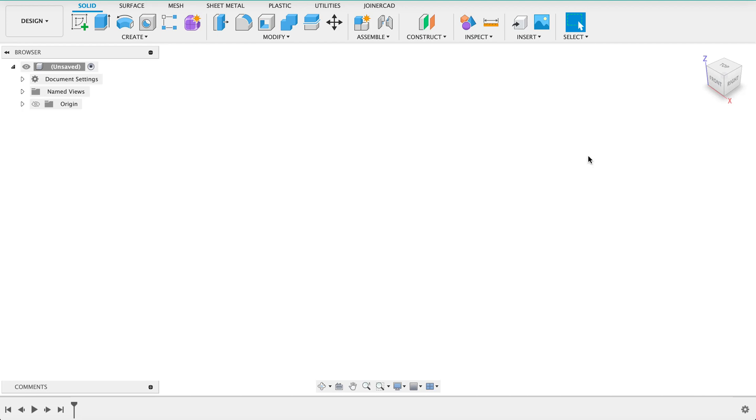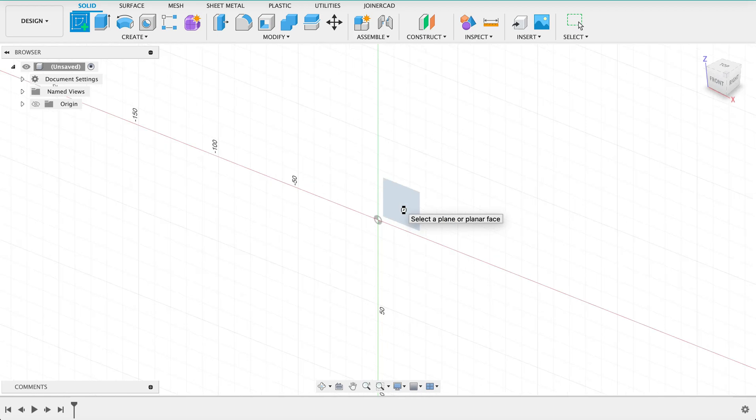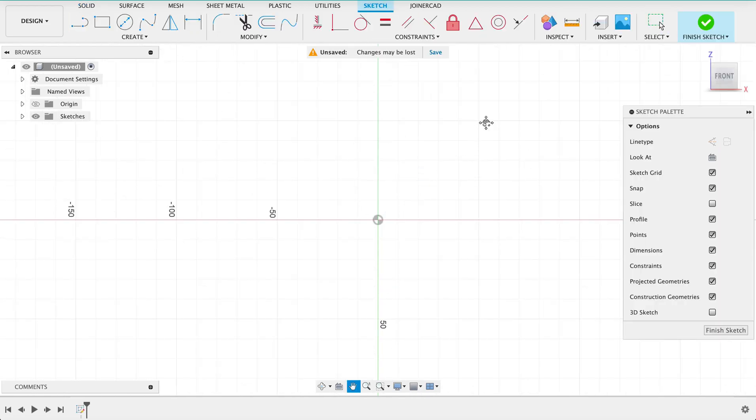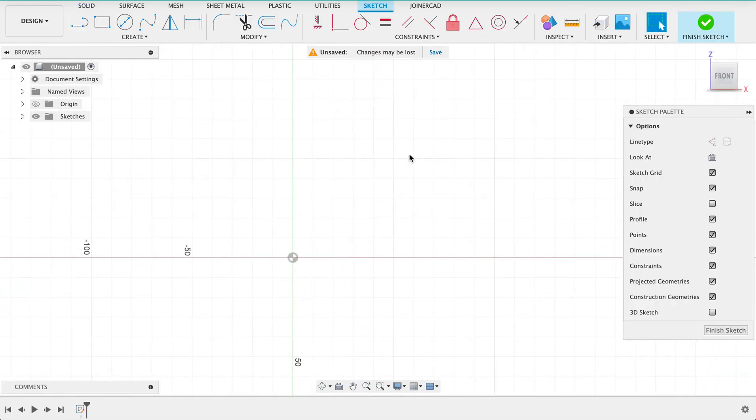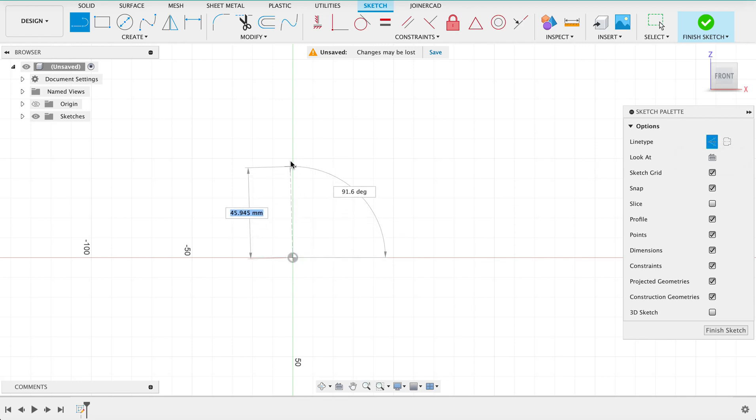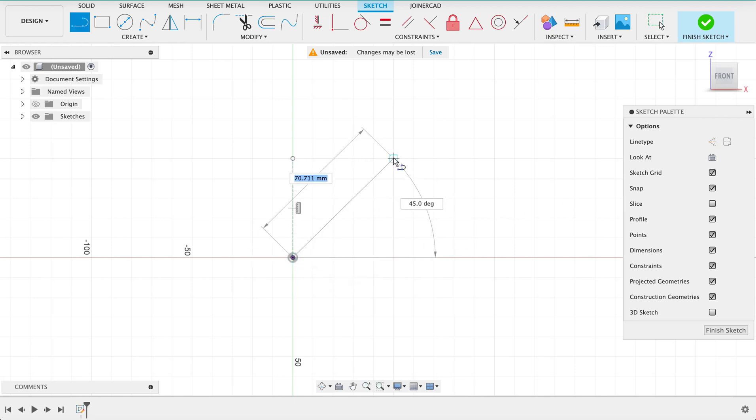We will start this off by creating a sketch on the front plane. You can really do this on any plane but since I'm going up I will do it on the front plane. I know that I want my blocks to be 50 millimeters high so I'm just going to put in a construction line from the origin and go up 50 millimeters so I know where my reference is. I'll deselect construction line and draw my diagonal.